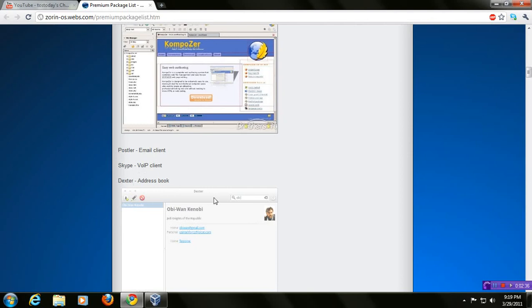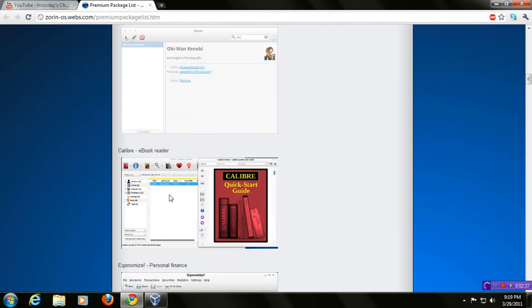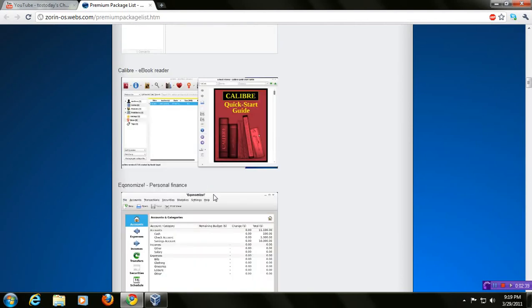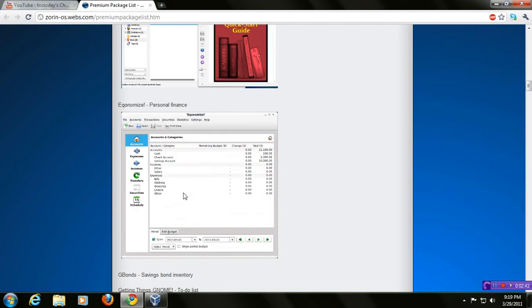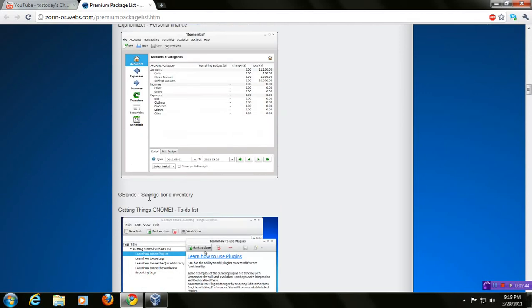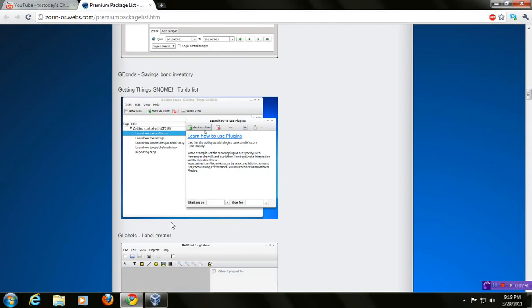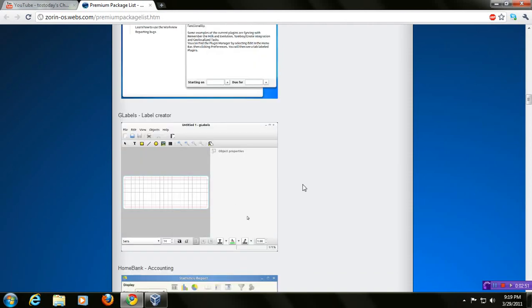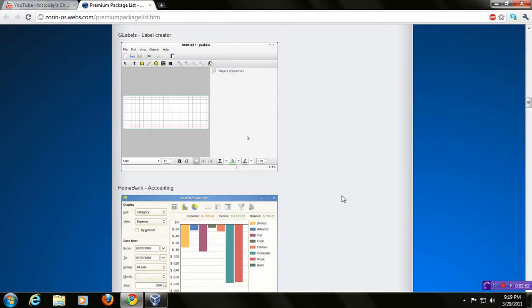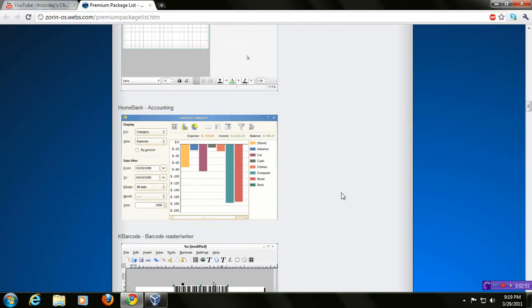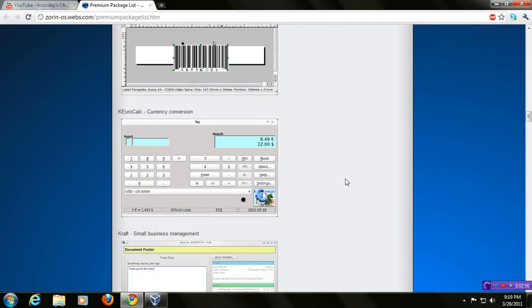Now, we get to the business side of this operating system. Economize personal finance, G-bonds savings bonds inventory, getting things genome to-do list, G-labels label creators, so on and so forth. There's a lot here. Please take a look at this at your leisure.